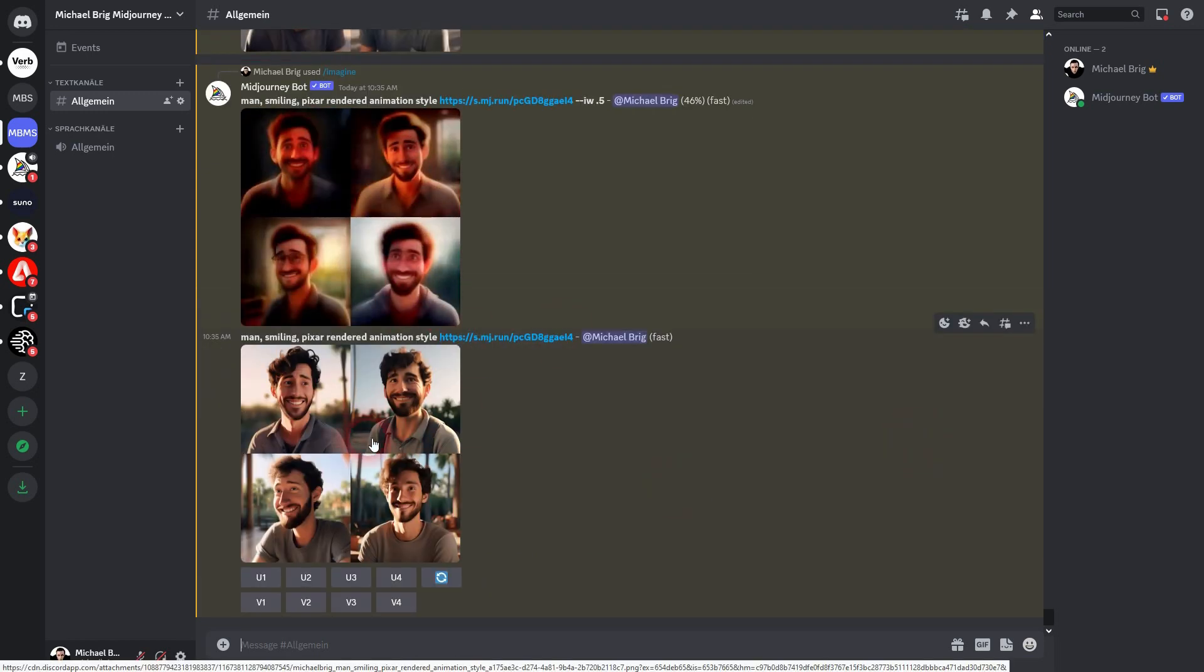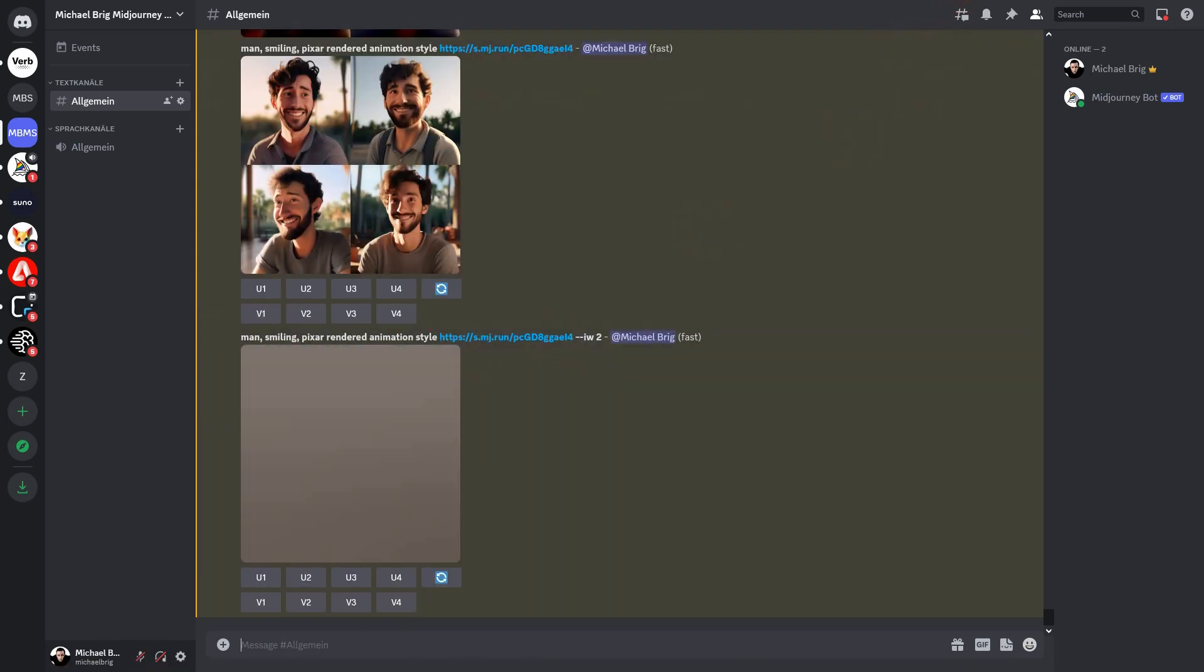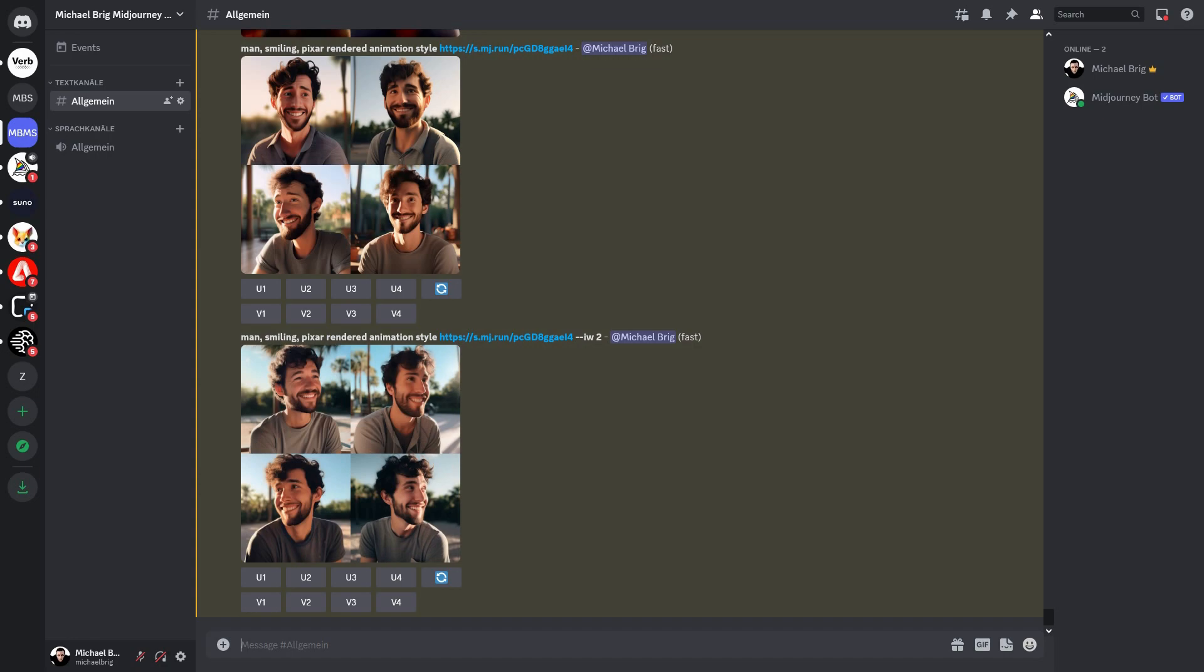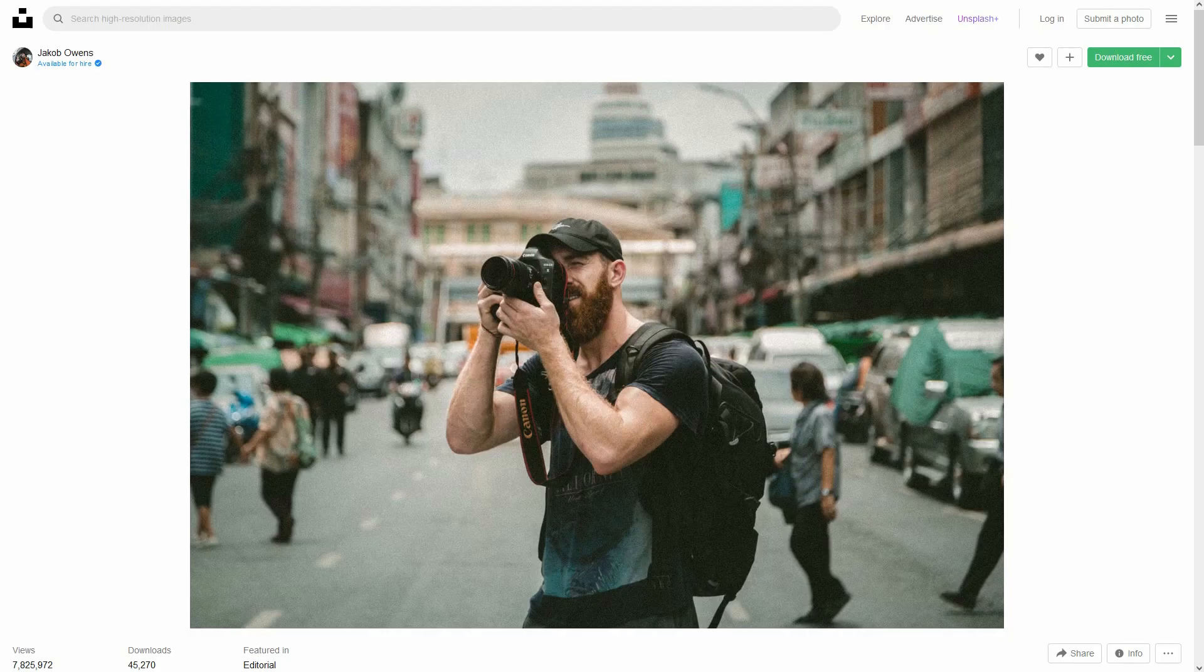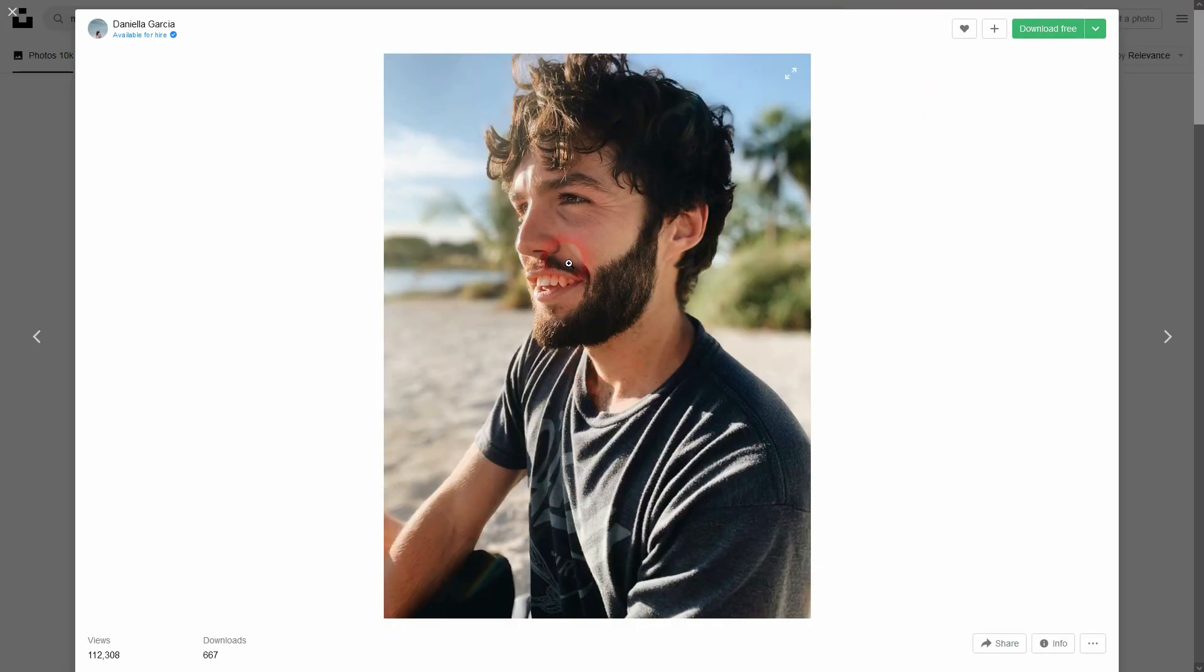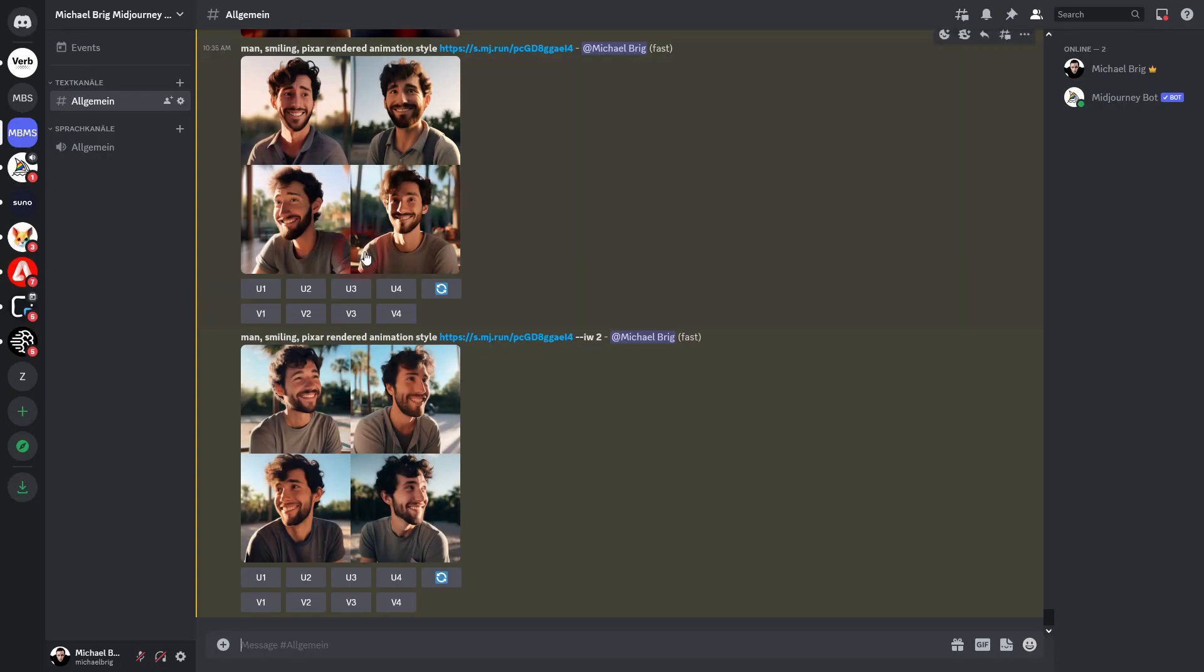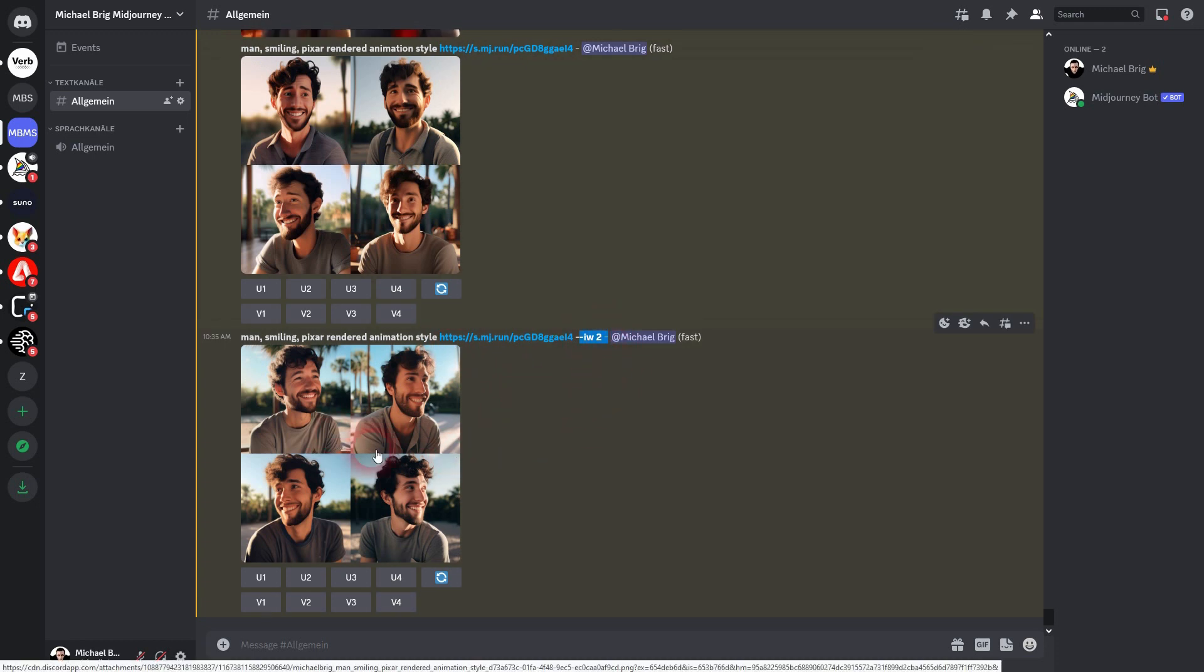And if we compare this now, you can see the lower I go with the image weight, the more the text prompt is used to generate the image. So here is the default set to 1.